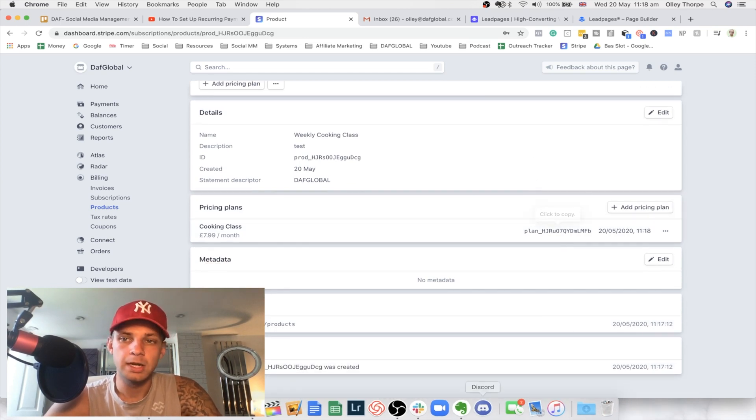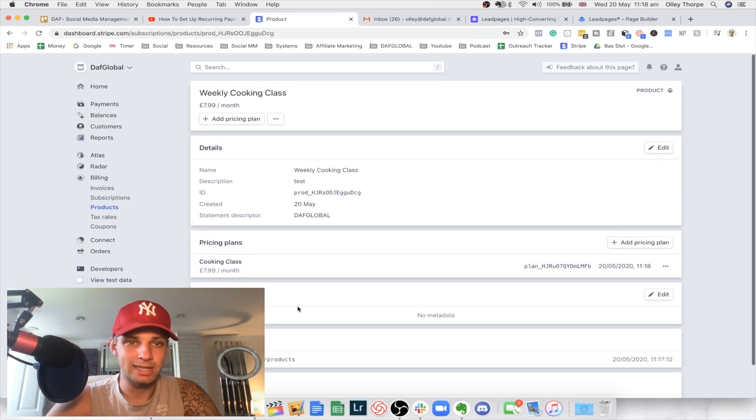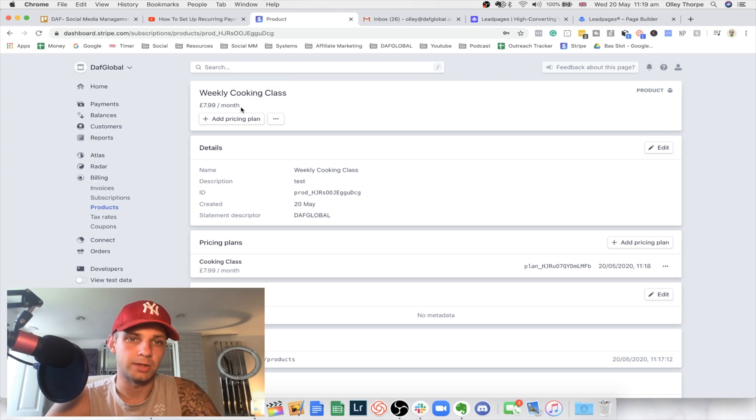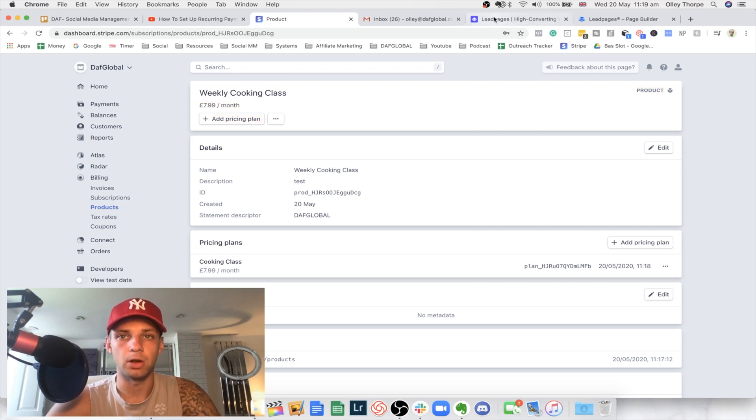And then you're going to get to this page here. So that is basically it. You know that you've got your weekly cooking class and you know it's priced at 7.99 per month.